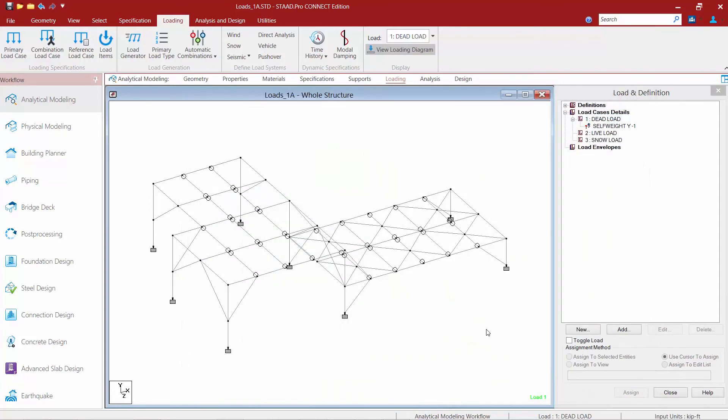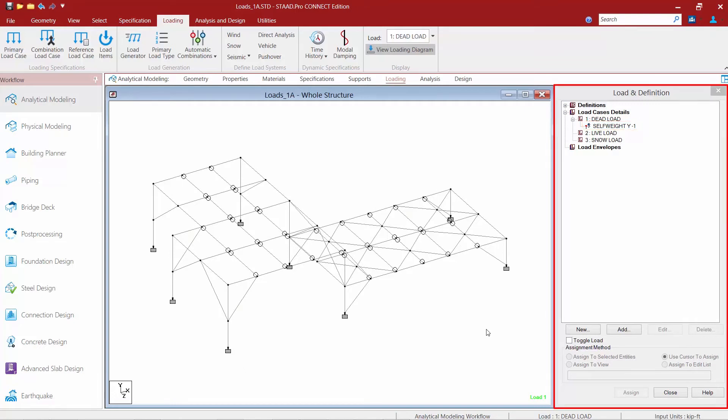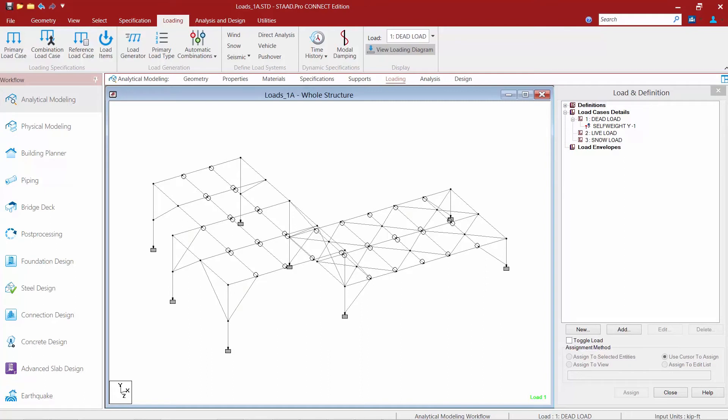Most load items when you specify them within a load case are going to appear with a question mark symbol adjacent to them in the load and definition dialog. This basically means that this load item now needs to be manually assigned to the elements or members within the model for which they are appropriate.